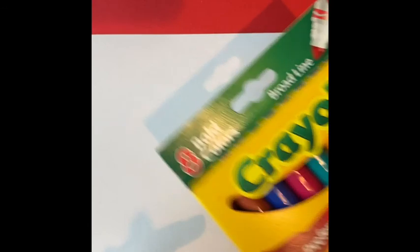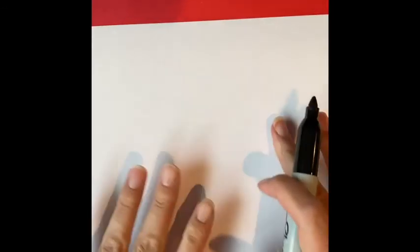All right, so I've got a marker and I've got my markers right here. You can use just a regular Crayola marker or a thicker marker. I like this one because it's got a thick line and we're going to draw just a quick Cinco de Mayo hat.